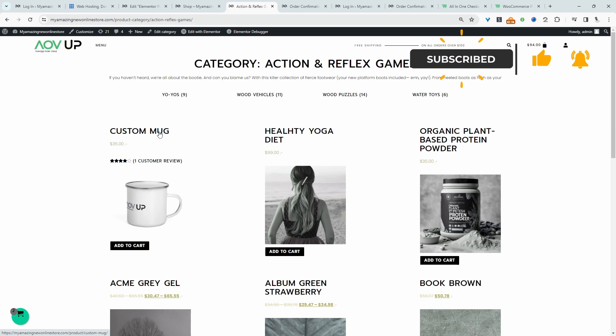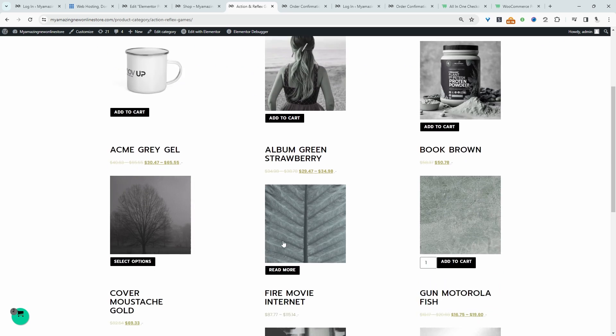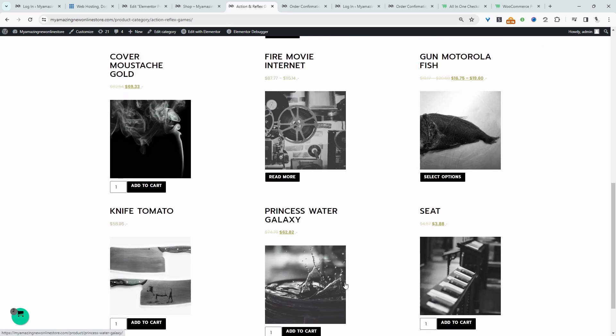So essentially here, I've added the product name, price, review count, the product image, and I've automatically added a black and white filter to all our products. And then we've got the add to cart button here as well.